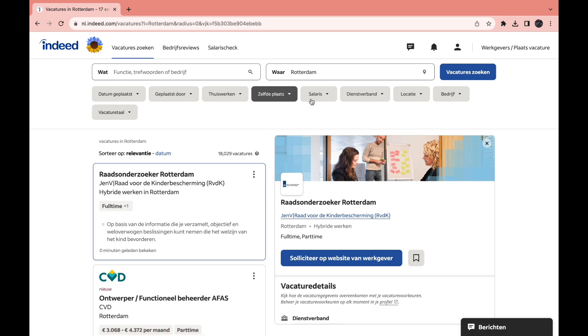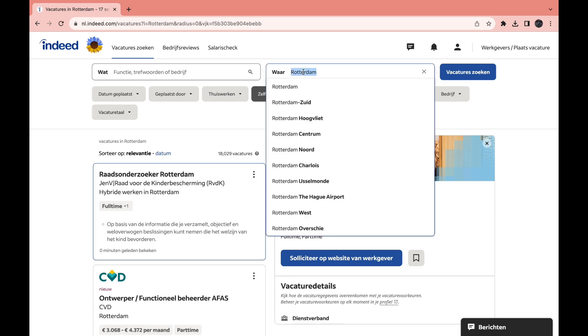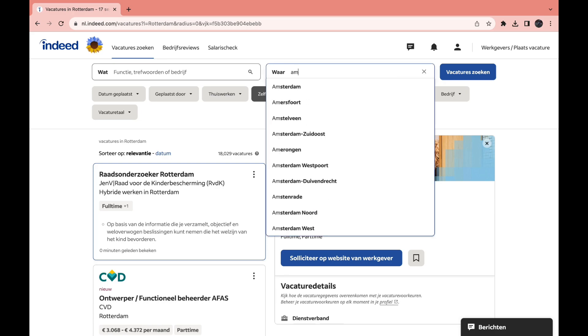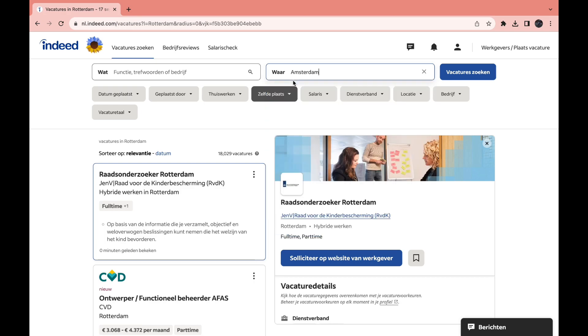So let's say I want to look for a job in Amsterdam. All you need to do is click right here and then remove what it says right now and then type in what you want. So I'll do Amsterdam.